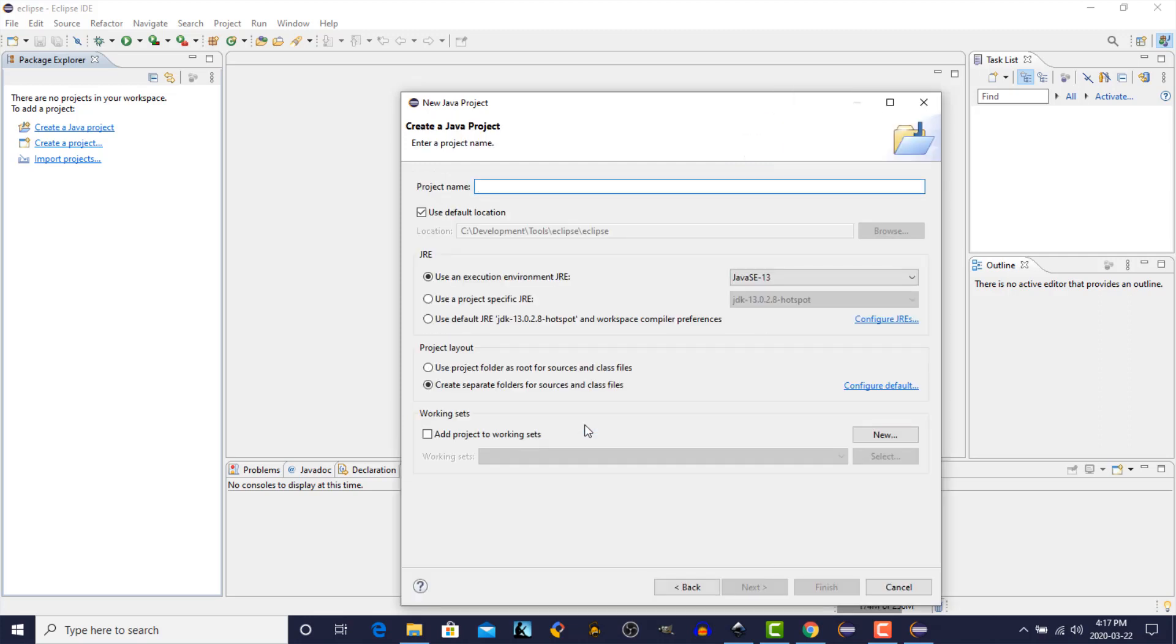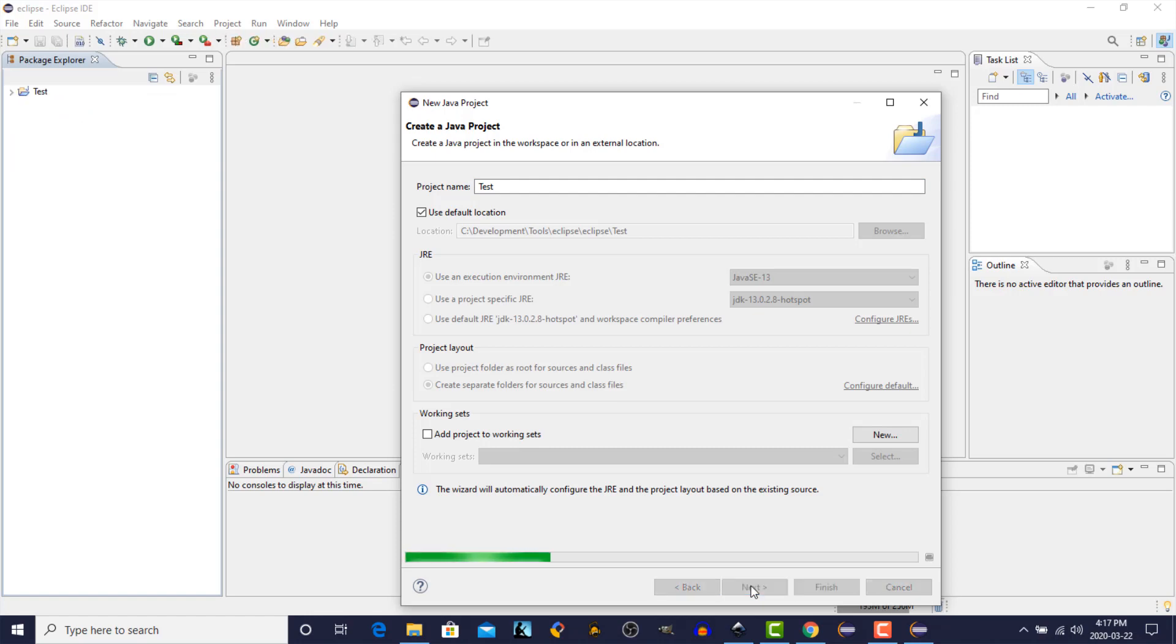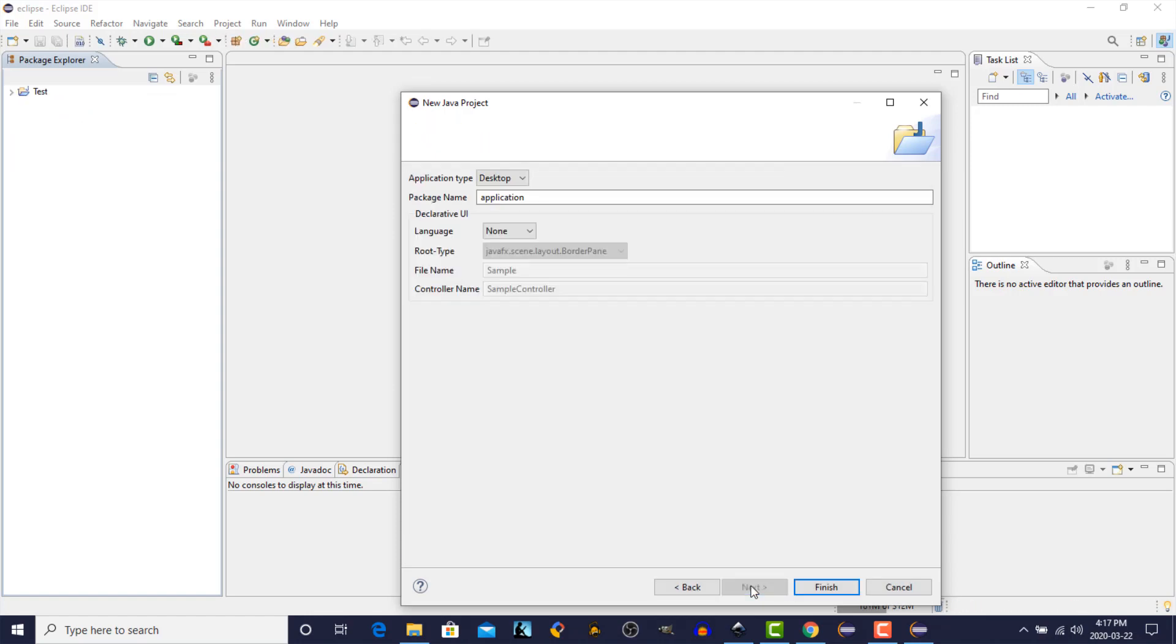We'll give the project a name. And I'm going to just call it Test for the purposes of this test. So we just want to make sure that everything is working as it should with the plug-in. So click on the Next button. And click Next one more time. And then click Finish.